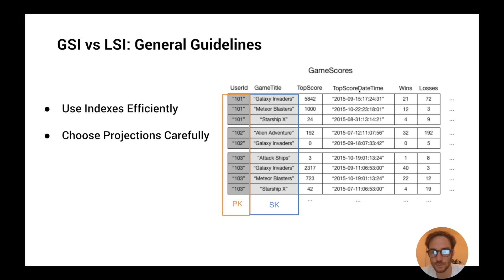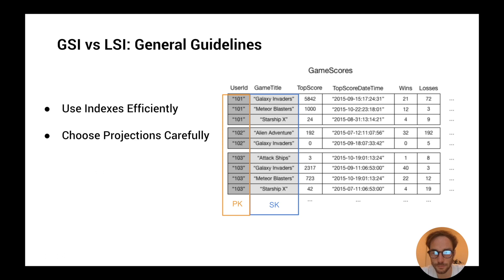For example, you might need top score, date-time, wins, and losses. Remember that every time there is a write — a new item or an update on the base table — DynamoDB has to update the GSI as well. So it's very important to decide which attributes you need based on the access pattern, and not project attributes that aren't needed. Only project all attributes if the query really needs all of them. This is crucial to improve both storage and write capacity unit costs when querying the index.